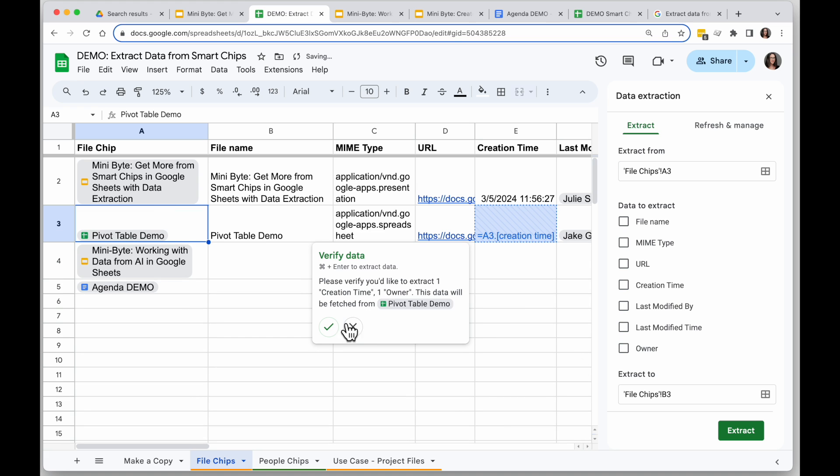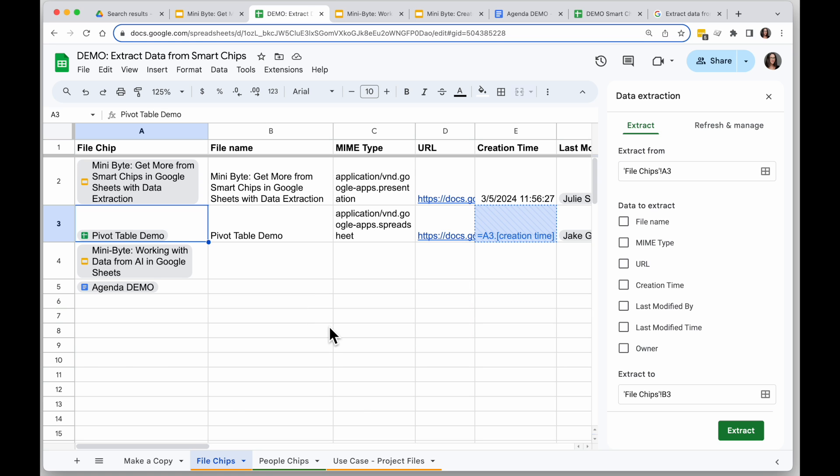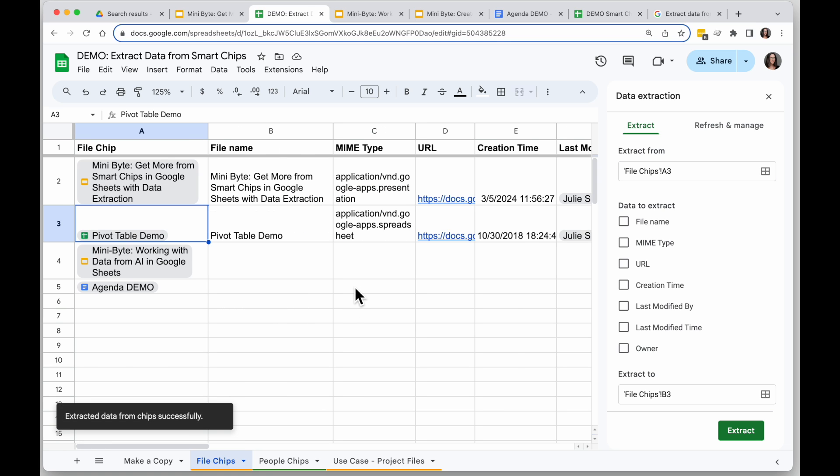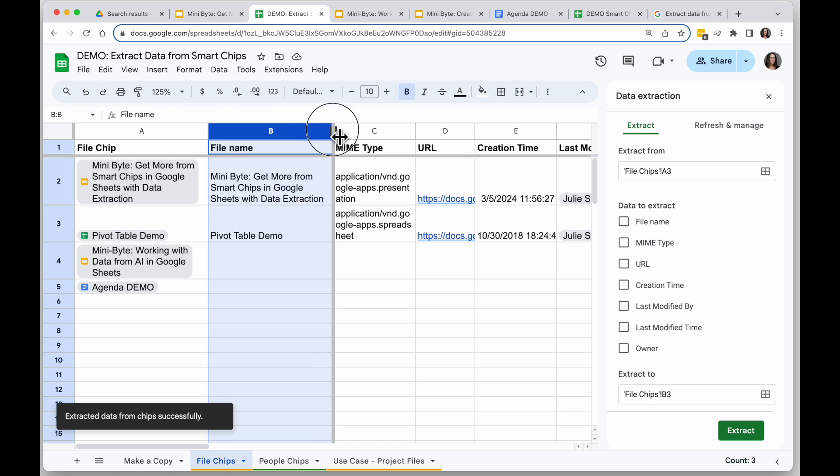So extract and I'll get a pop-up saying are you sure you want to do this, verify that's right, click on the check mark to actually pull in your data then, and you will see the information.